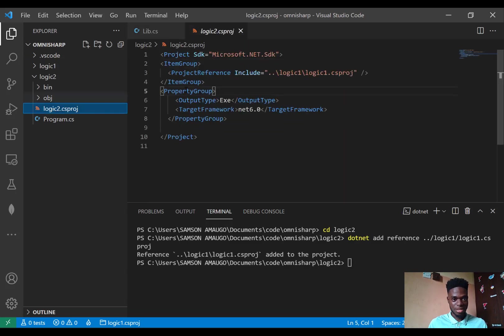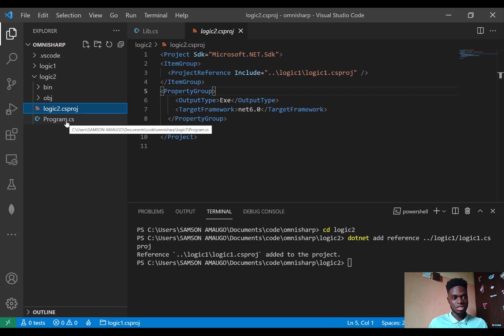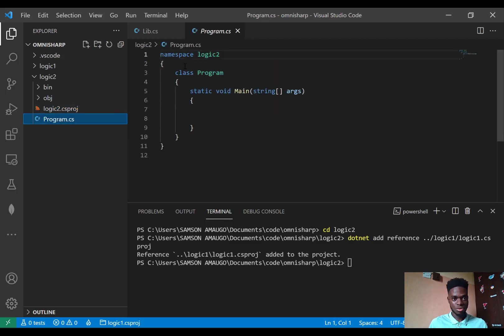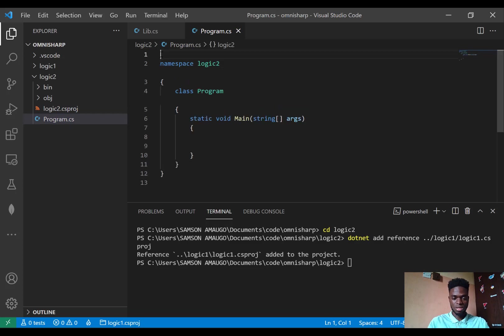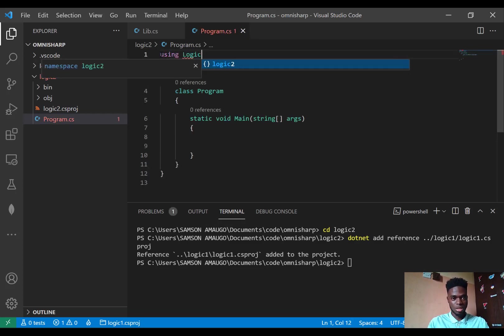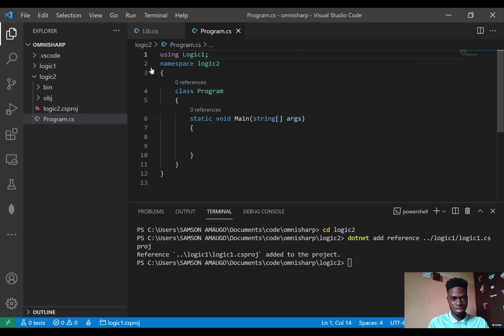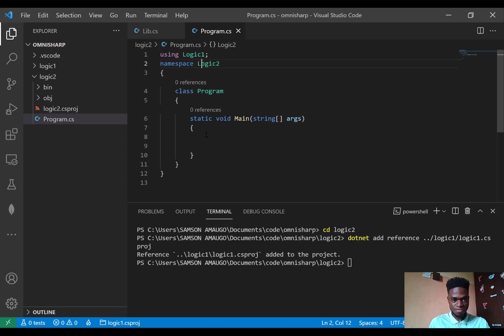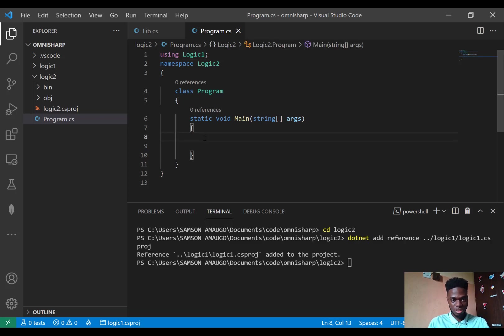And here you can see that it has been added. Next to make use of Logic1 assembly in Logic2, I would have to add its namespace. So using Logic.Logic1, and just make this capital. Let me create a Dog object.